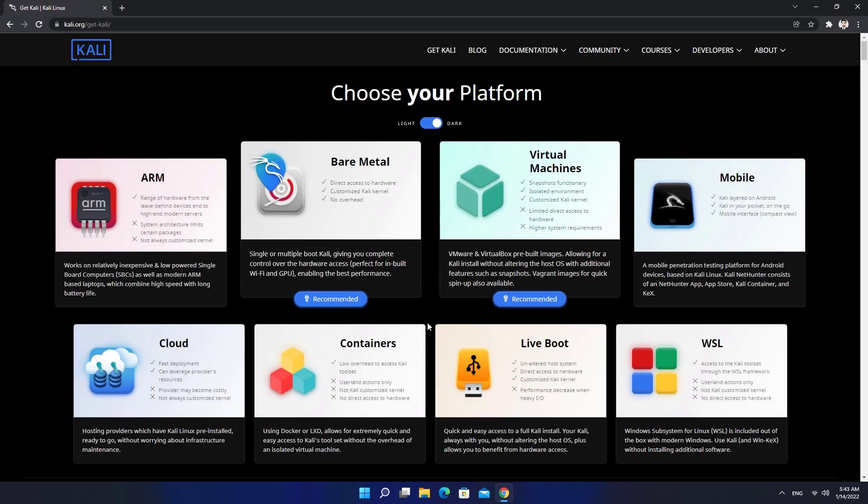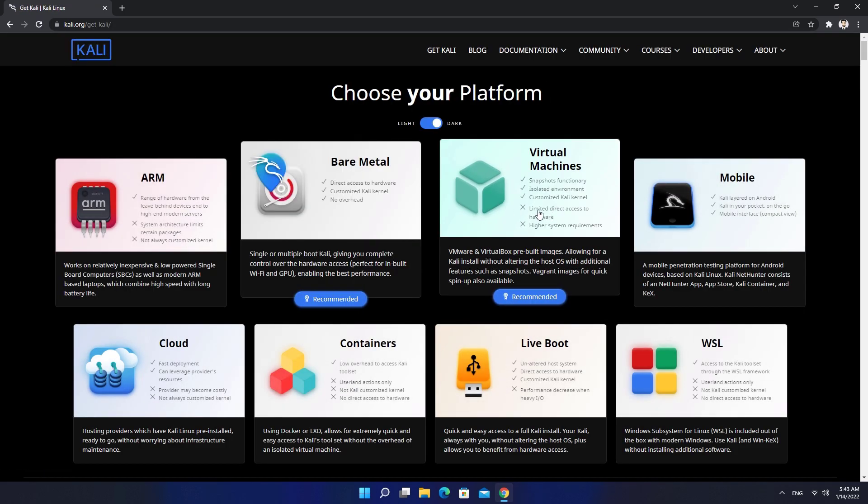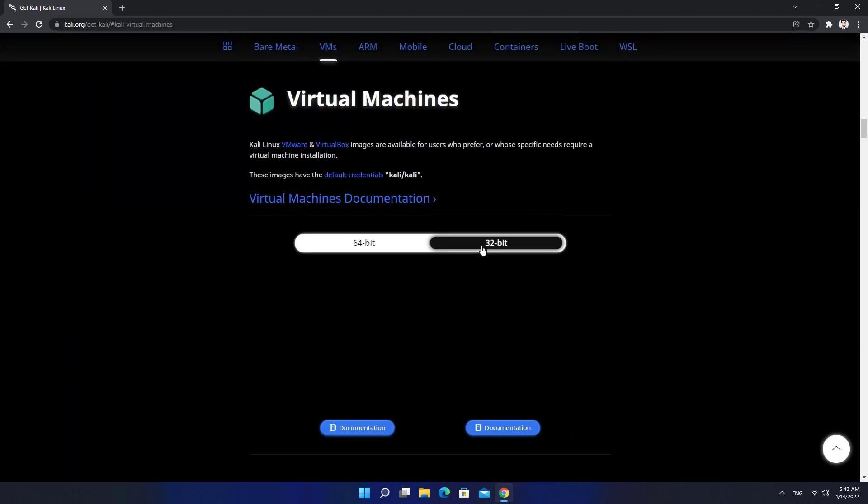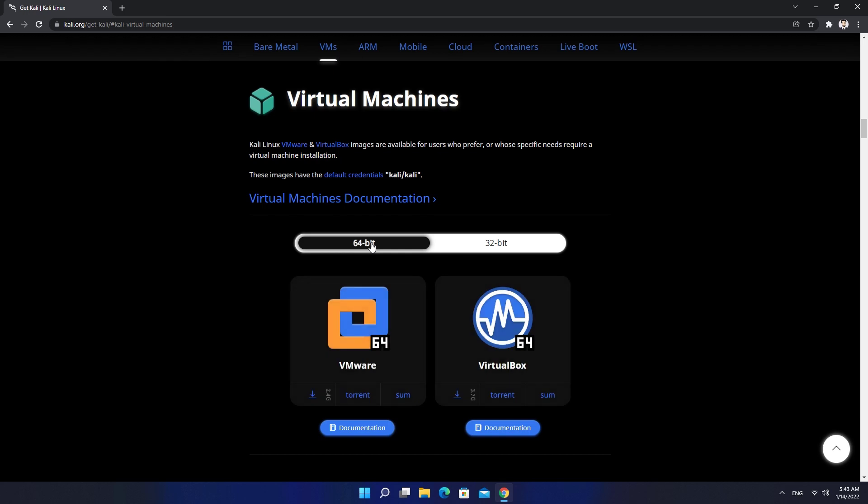Choose Virtual Machine Pre-Build Images. Now you can select either 64-bit or 32-bit version of Kali Linux. I'm going to download the 64-bit version.